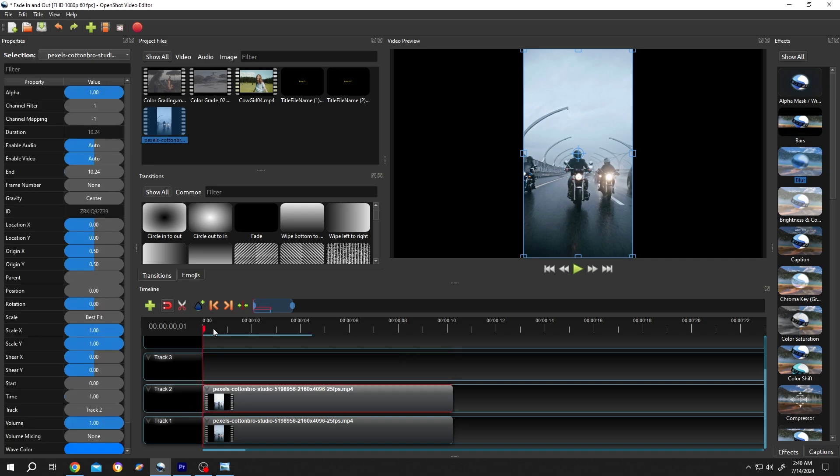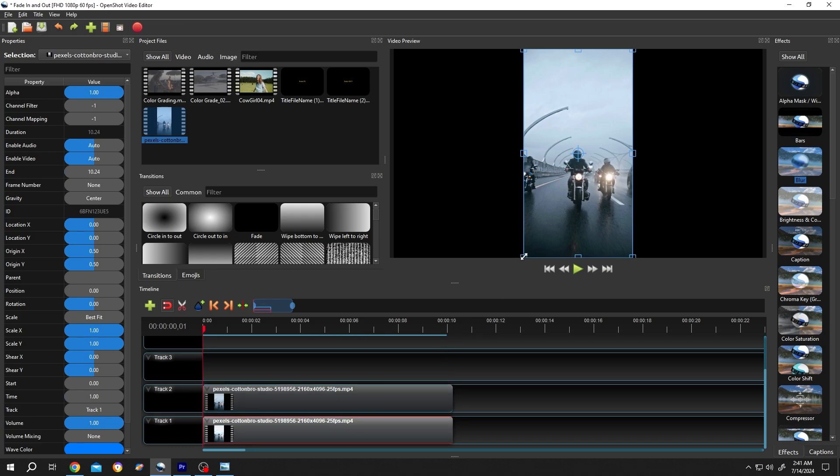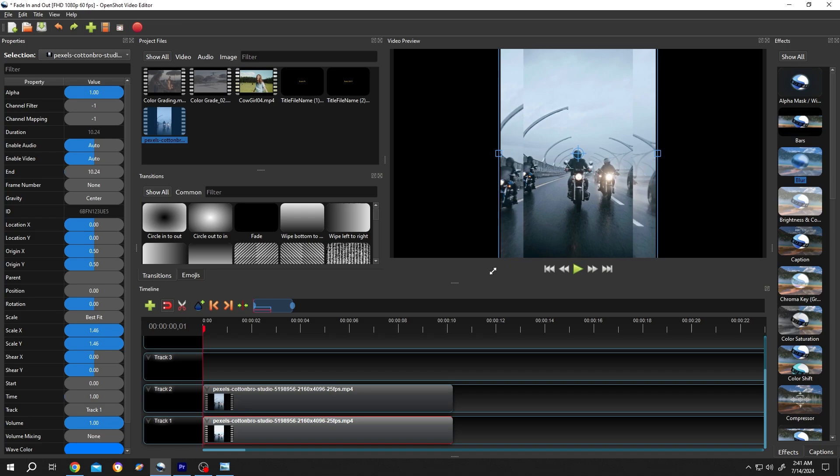Make sure the playhead is at the start of the clip. Then select the Track 1 video clip, hold Control, select one of the corners, left click and drag.